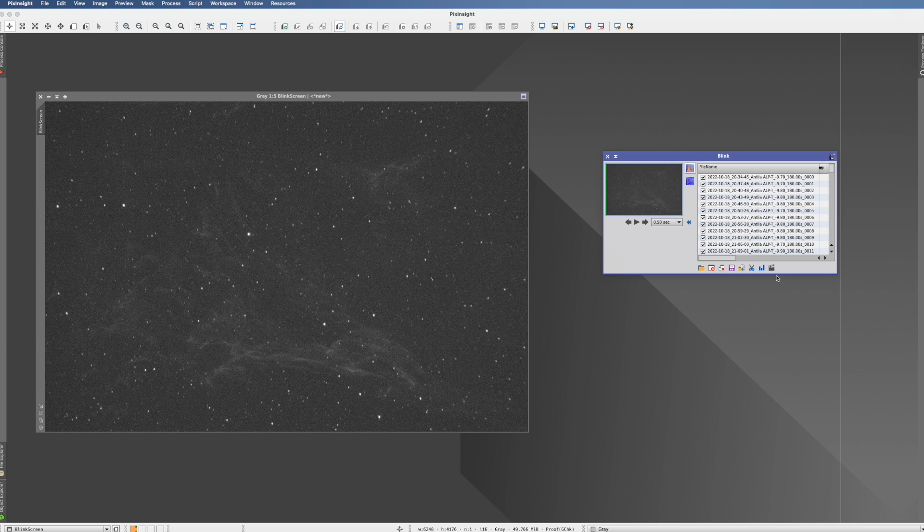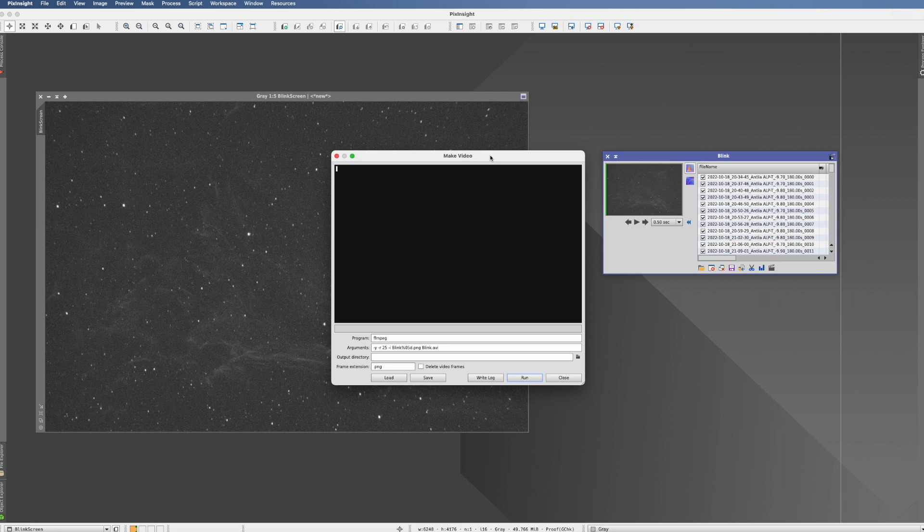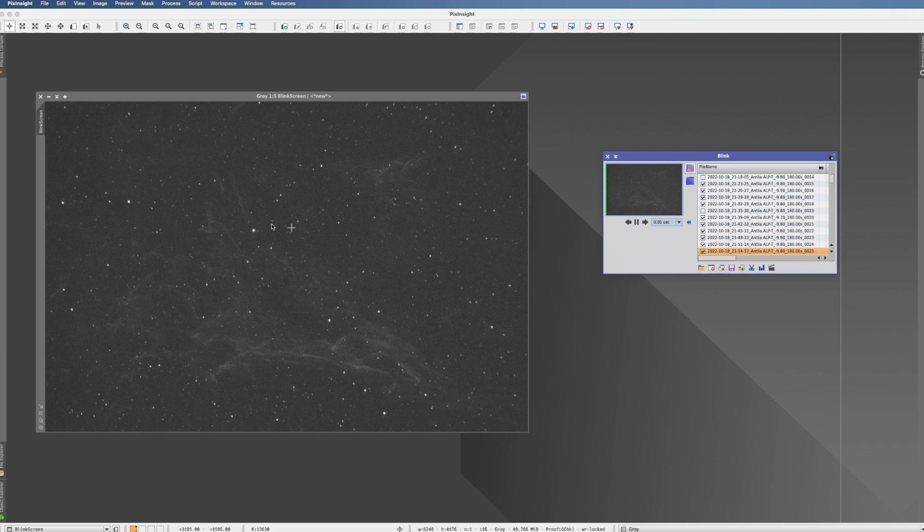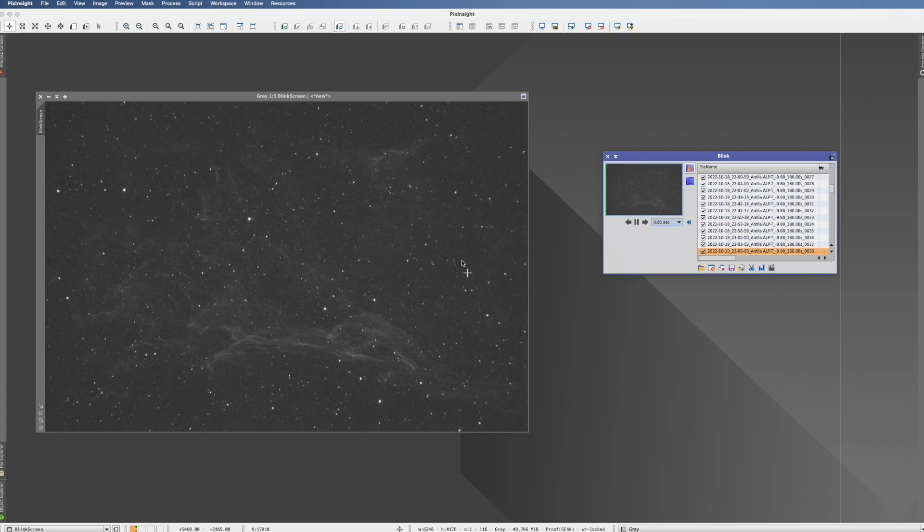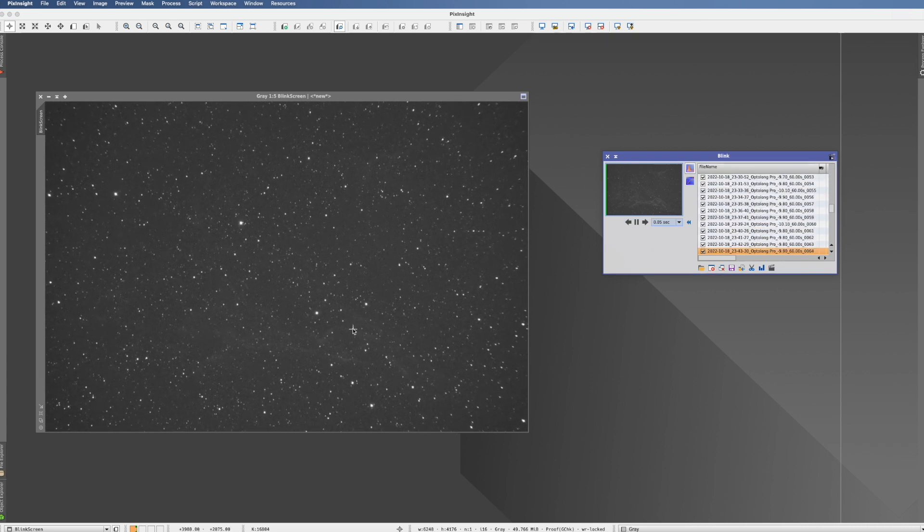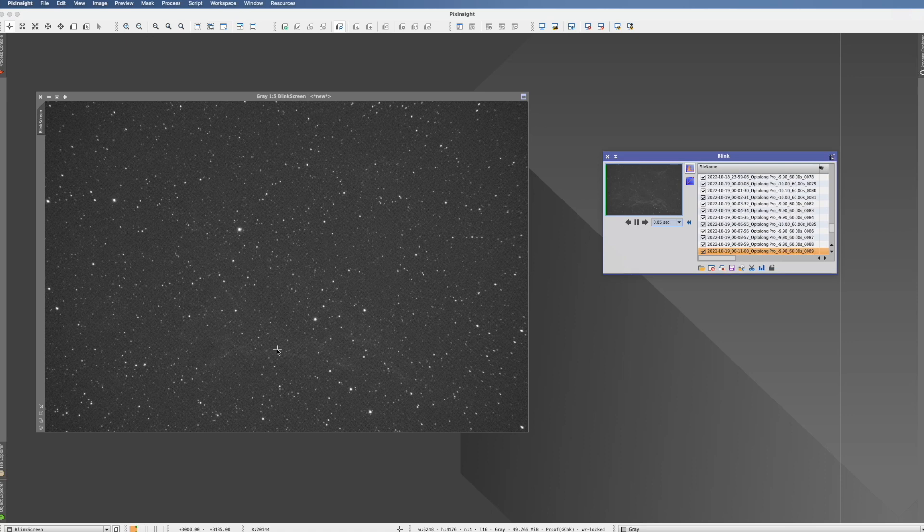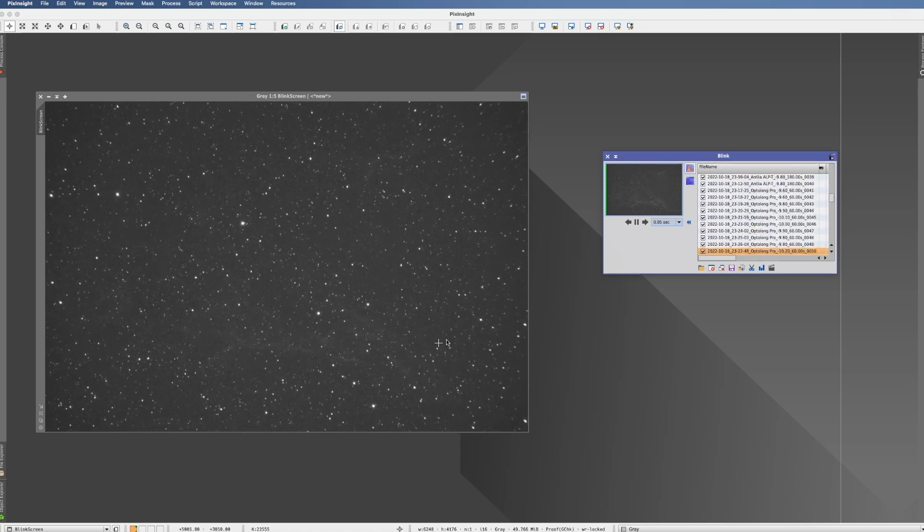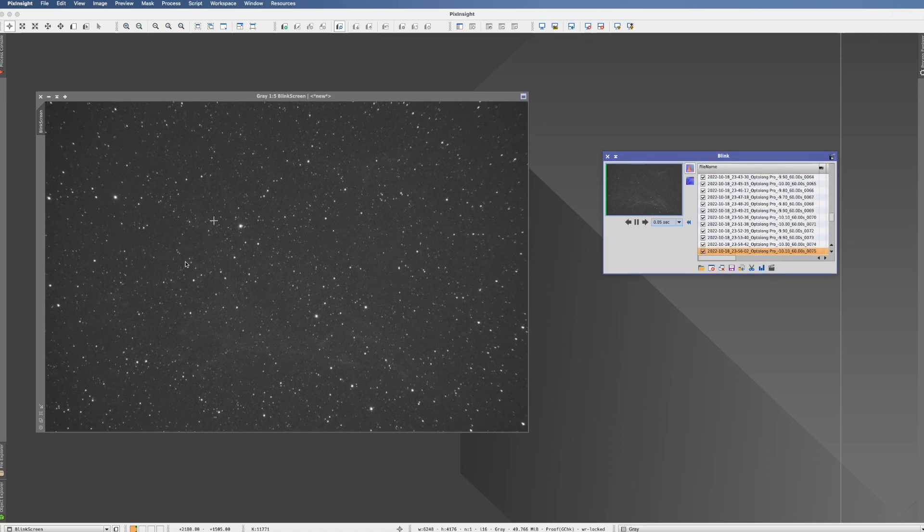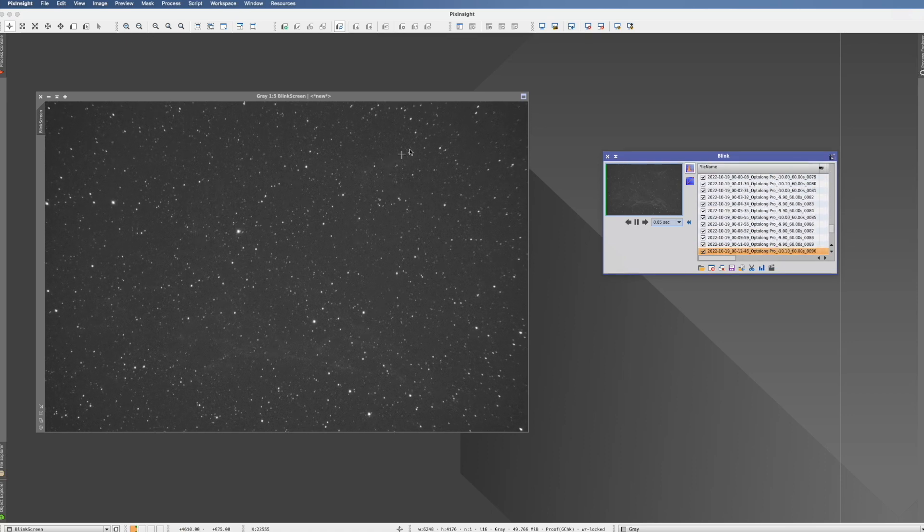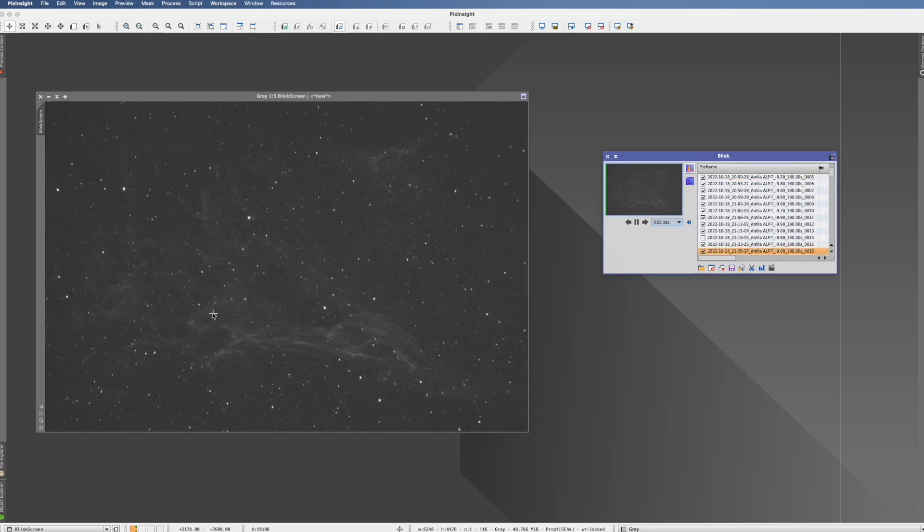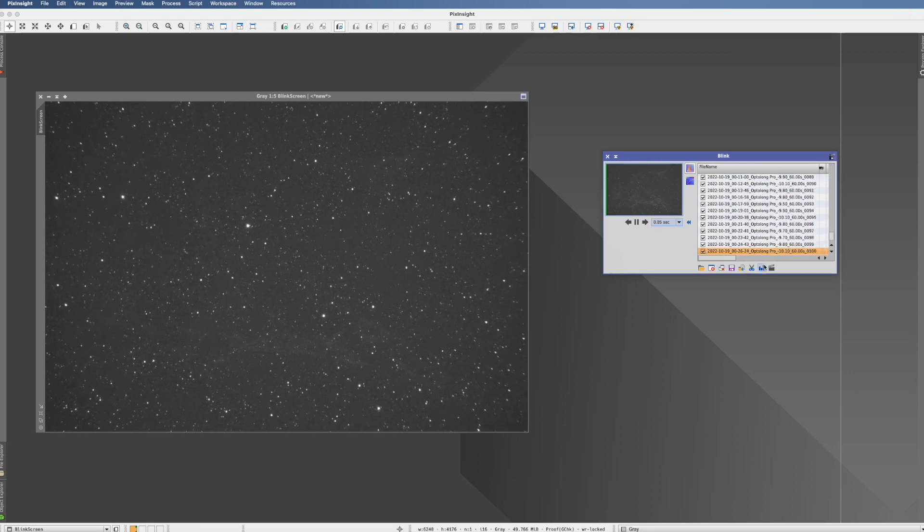Now last but not least, I want to talk about this here. Make video. This should actually make a video of this here. So when we let this run, it should make a video of that which you then can use for whatever. I think that's really interesting when you, for example, follow a comet and then you see it move across the picture. So how does it work?